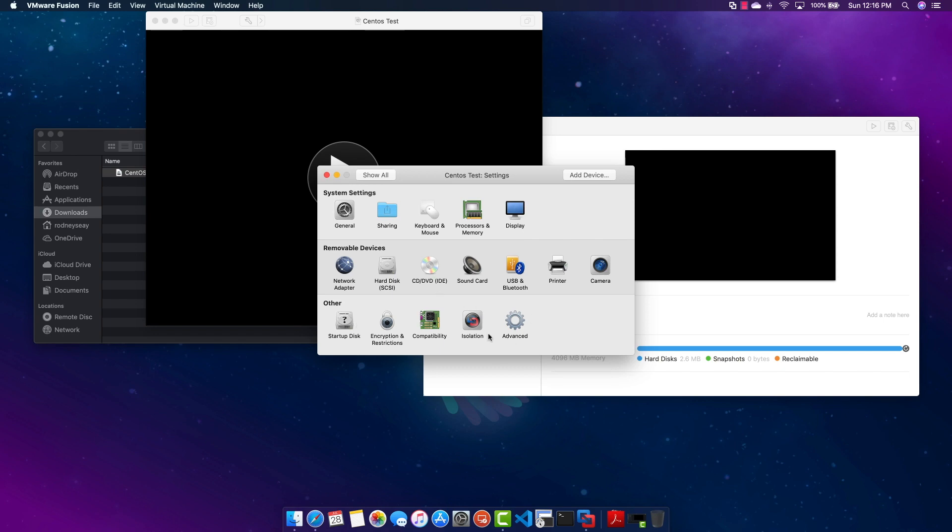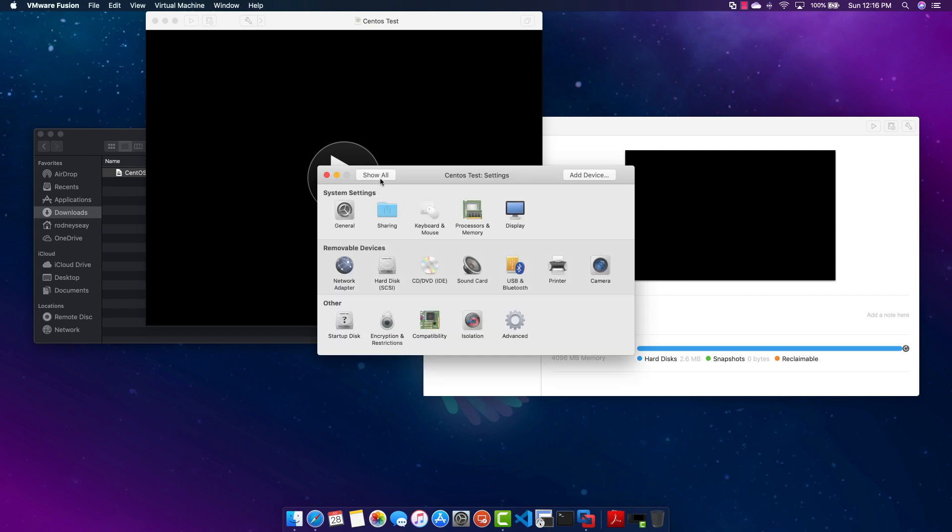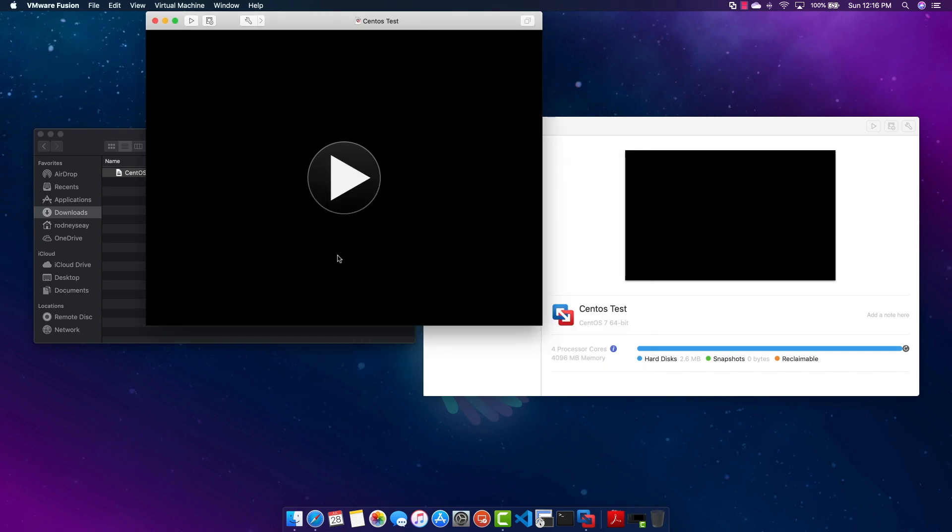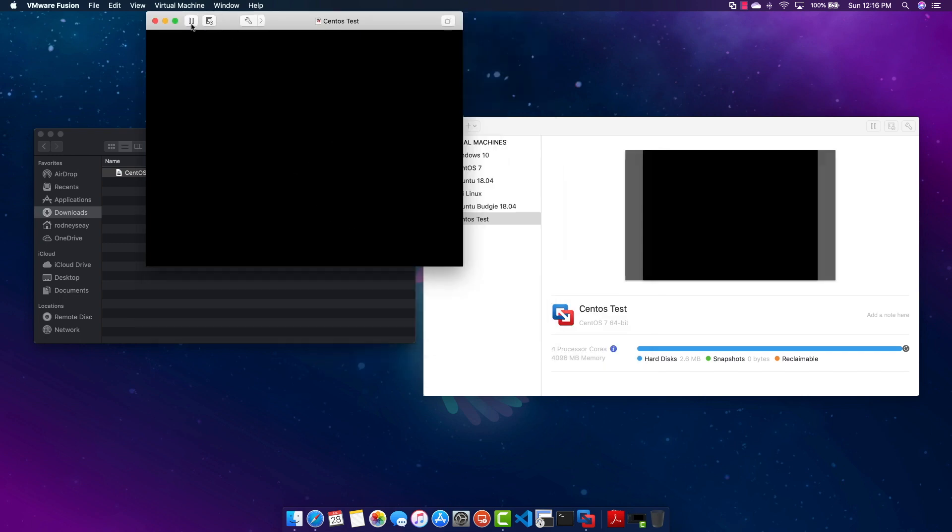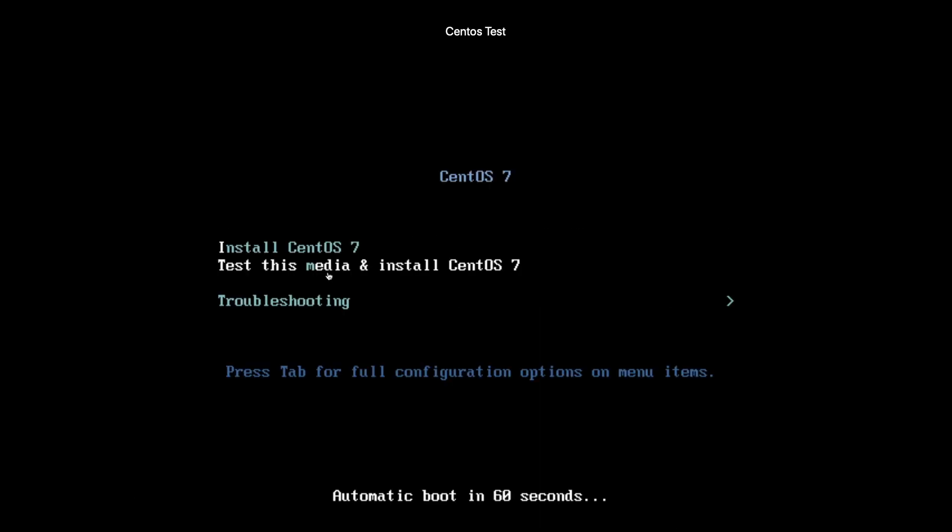And we're going to go over and check the sound. You can connect sound if you want to, printers, cameras, you can share folders. This is pretty much all we're doing for this video. Go ahead and close out and hit Play and we're going to go straight into Install CentOS 7.